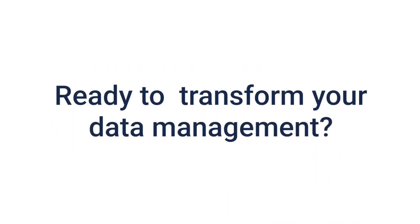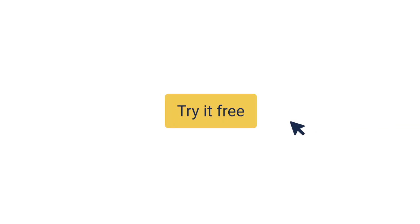Ready to transform your data management? Start your free trial today and experience the magic of automated tasks and informed decision-making.